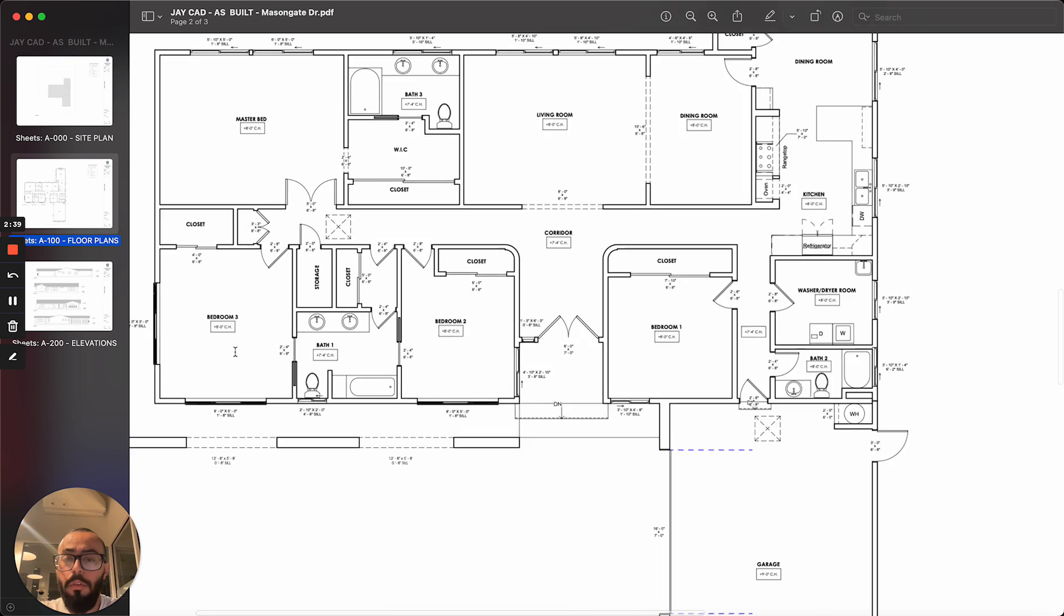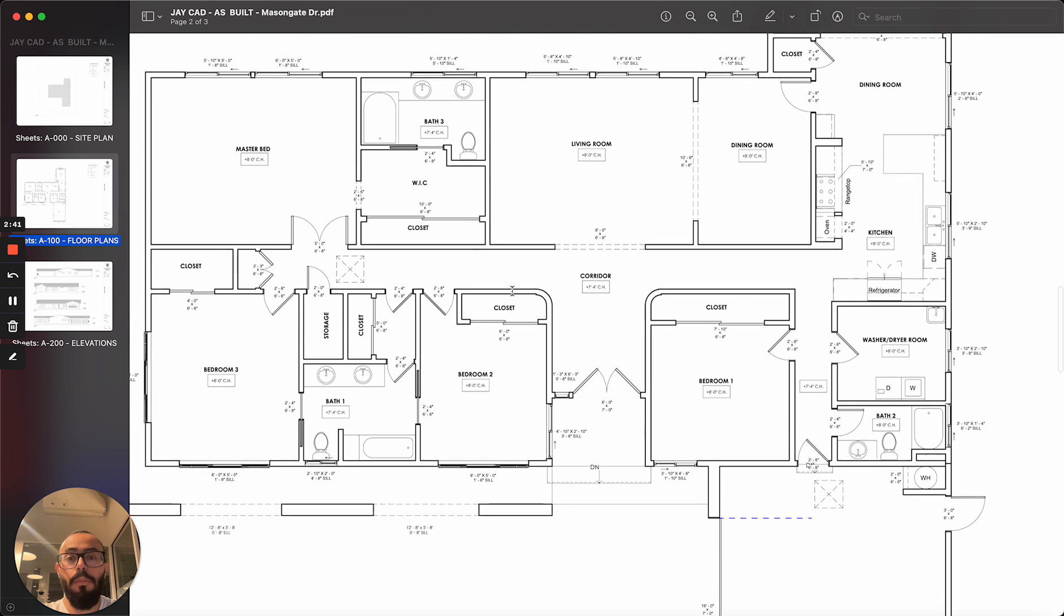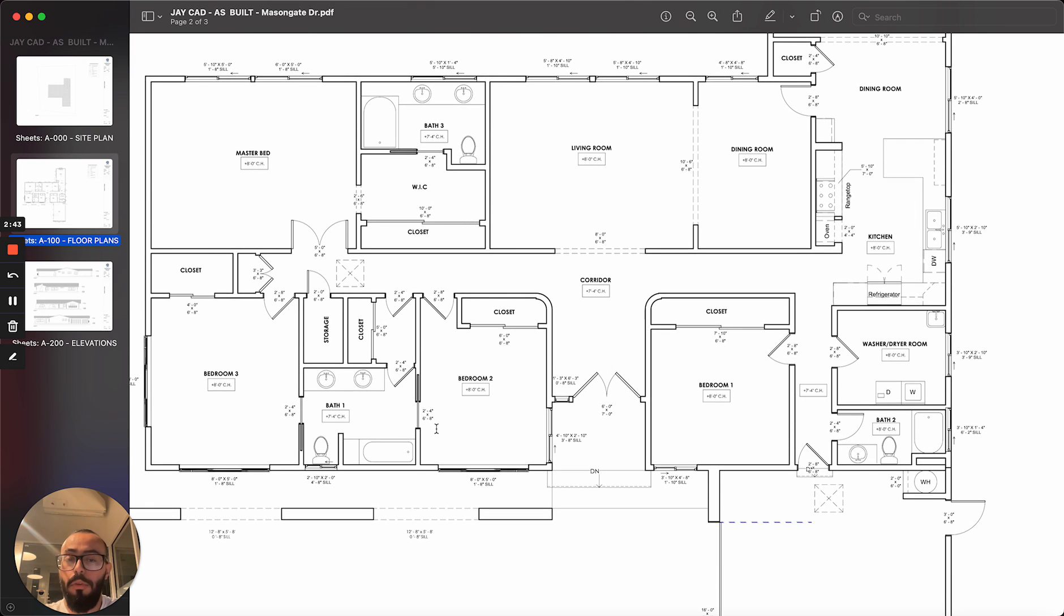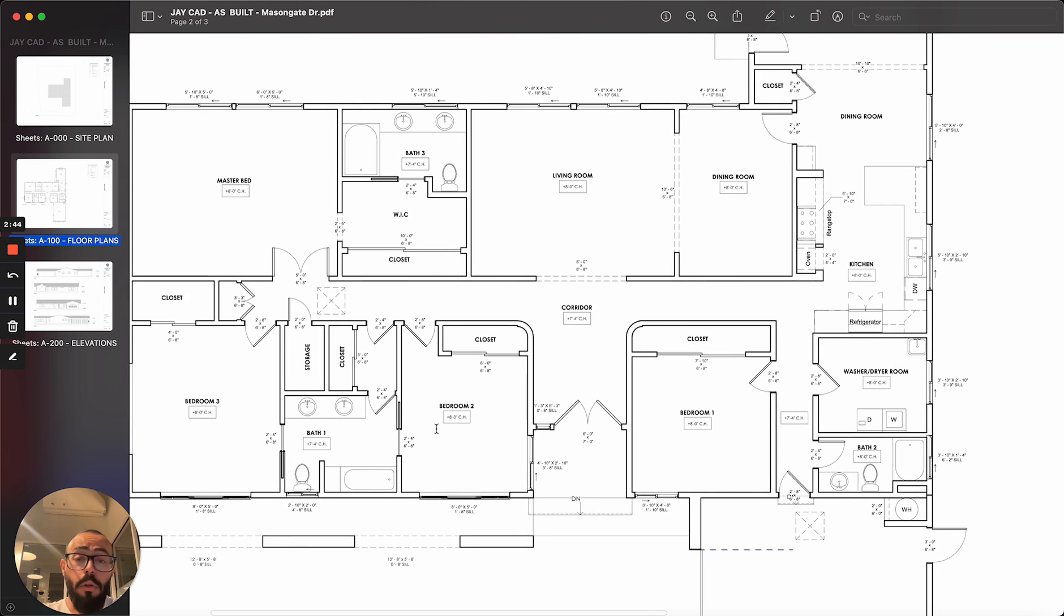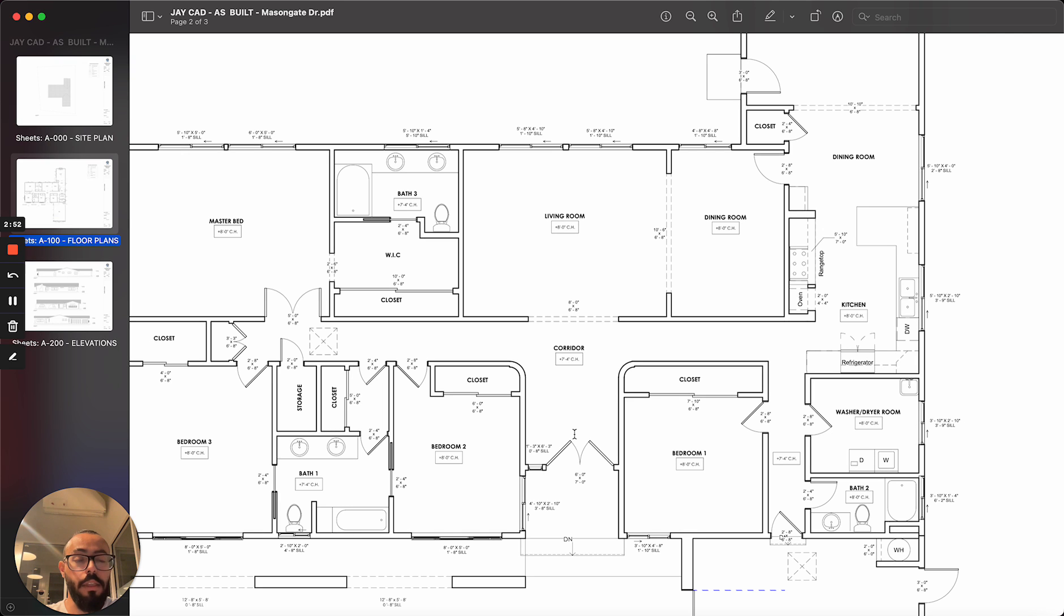We're also calling out the space names, for example, bedroom one, bedroom two. We're also calling out the doors and the window sizes because it's very helpful for the designers or anybody involved in this project.